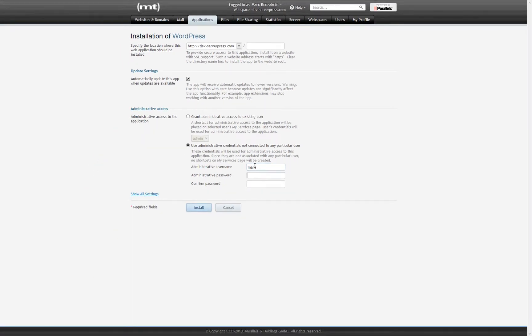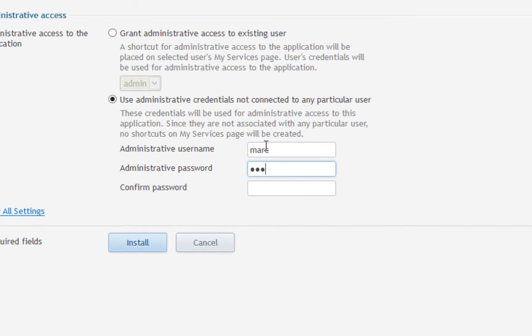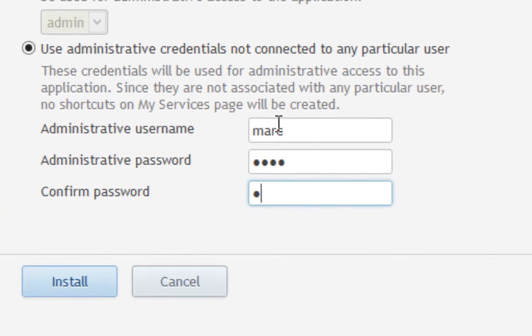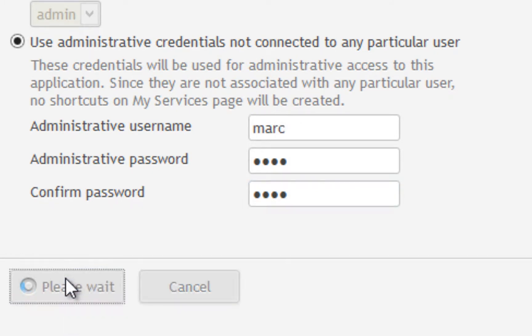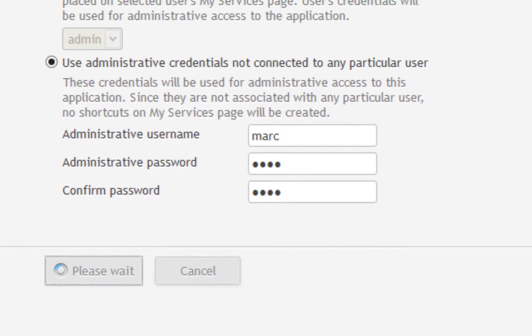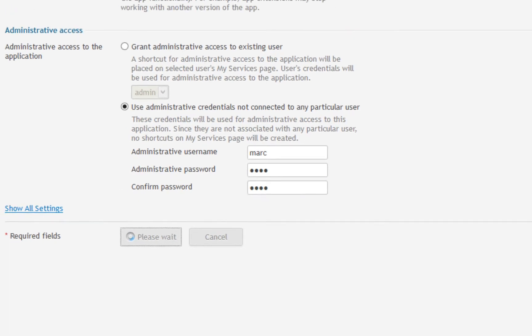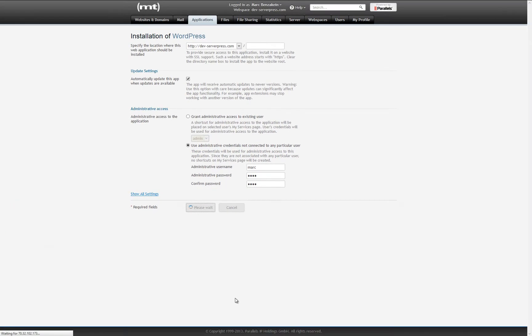Select whether or not you would like WordPress to update automatically, and then create an administrative username and password. Keep in mind that this username and password will only be valid until the site deployment is complete. Once you have filled in all of the fields, click install.